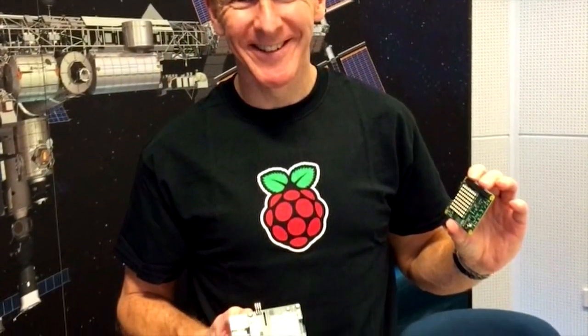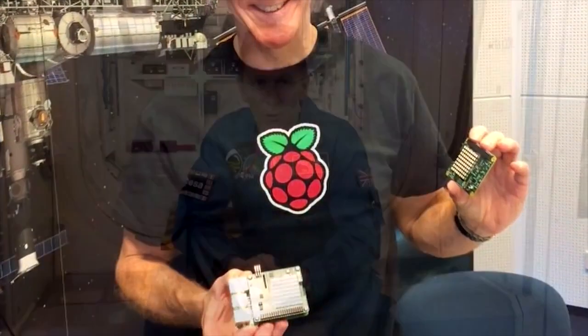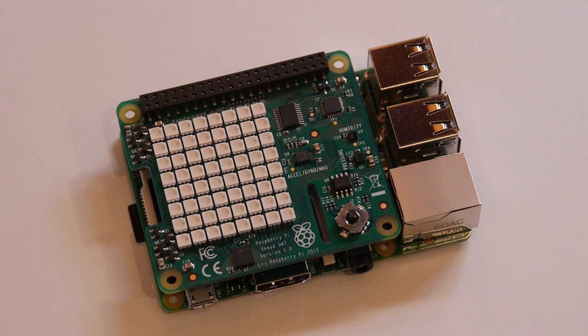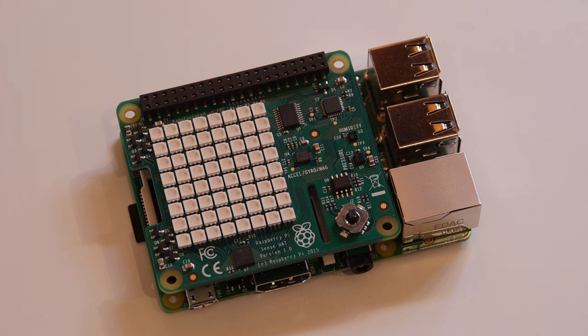Two of them will be hitching a ride with Britain's first astronaut, Tim Peake, on December 15th, 2015. According to the Foundation, all of the code and data from the Raspberry Pis and Sense Hats on board the International Space Station will be available for the public.